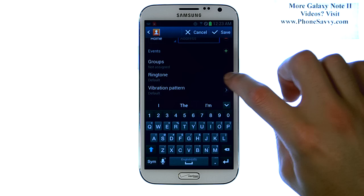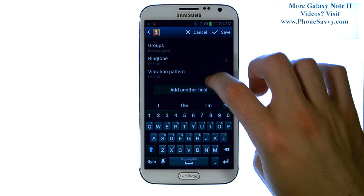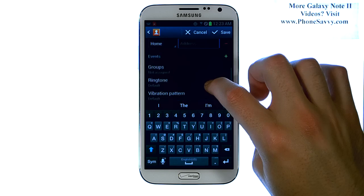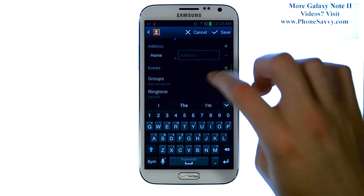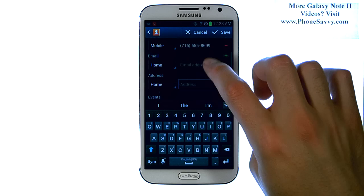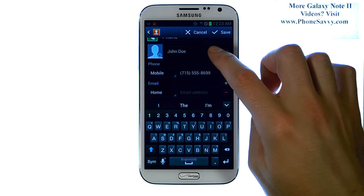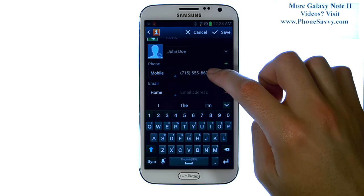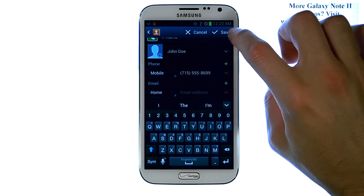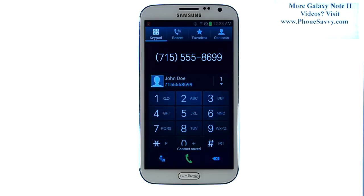You can have customized ringtones for your contacts, and you can assign your contacts to groups. For this contact, I have the name and the number which is good enough for me, so I'm going to hit save. And that will save that contact to my contact list.